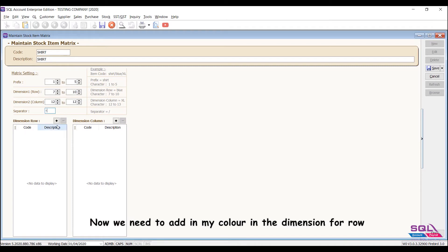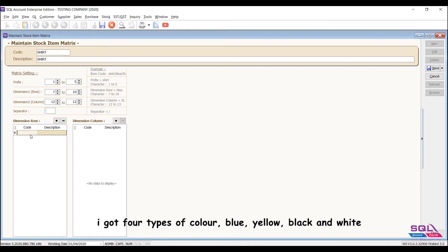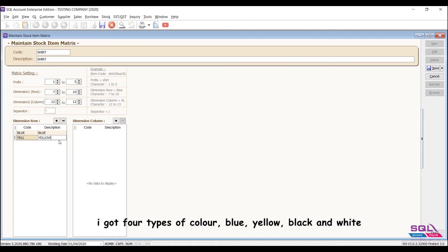Now we need to add in my color in the dimension. For row, I got four types of color: blue, yellow, black, and white.